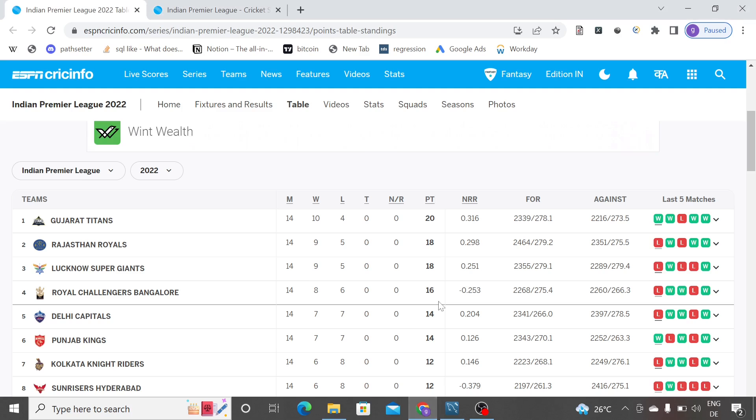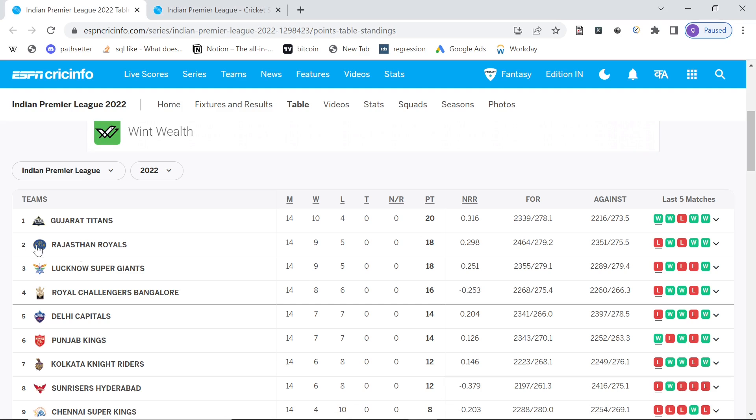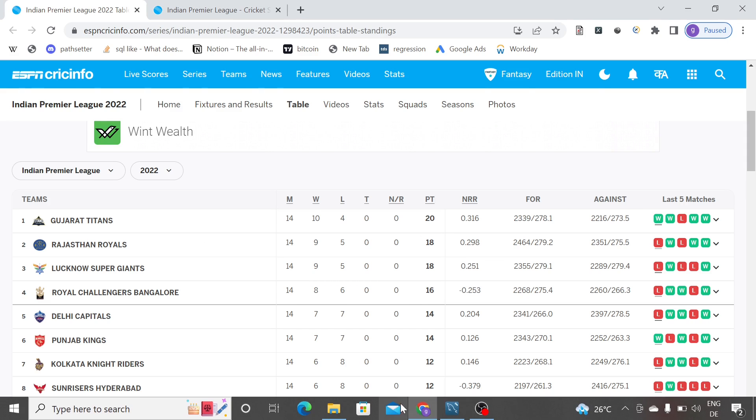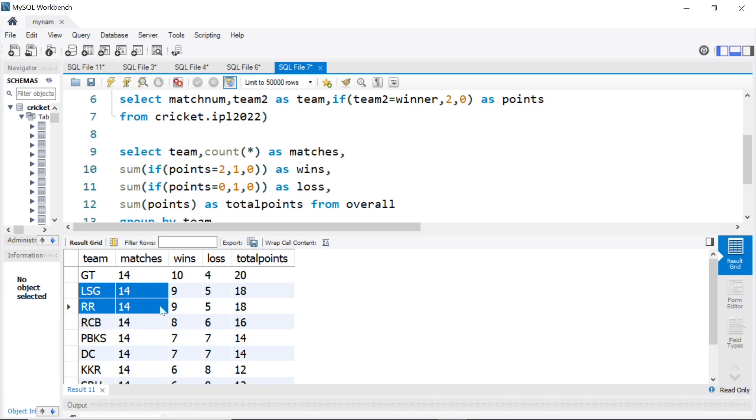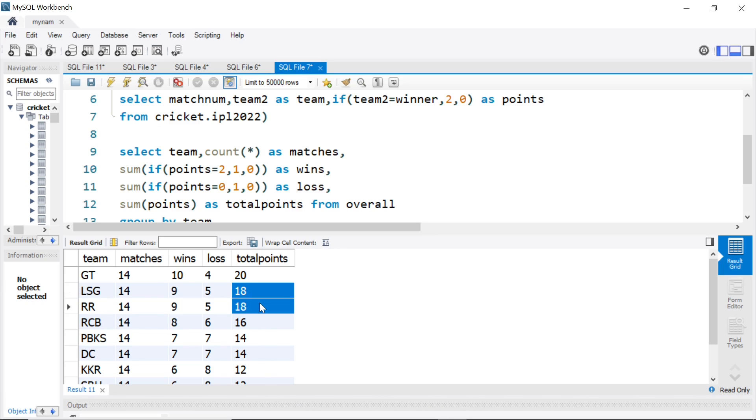Only difference is here you see Rajasthan is second, Lucknow is third because of the net run rate, and we are not doing net run rate here, that is why that order is not proper, but at least we got the points properly. In future video, we will try to see how to calculate net run rate as well.